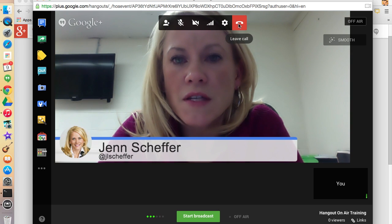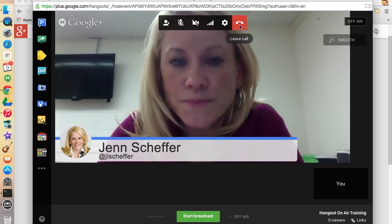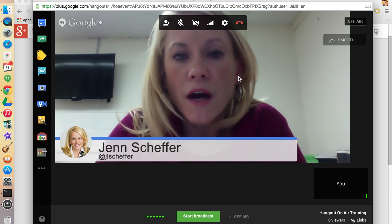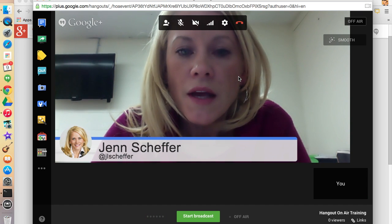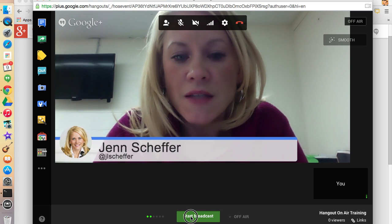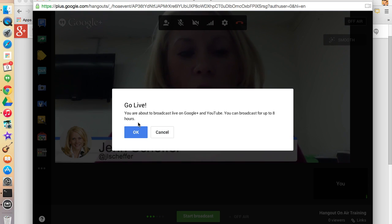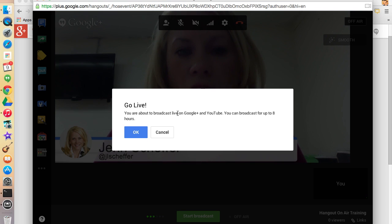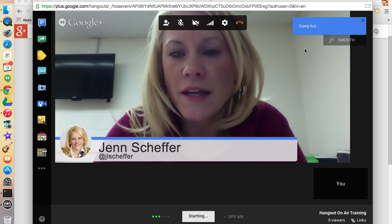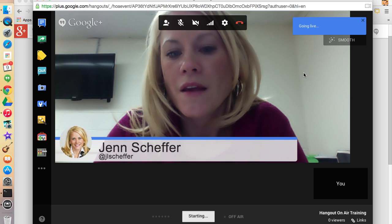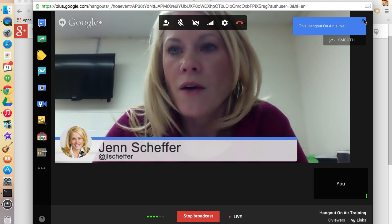I think I've demonstrated everything I wanted to show you. If I click the Start Broadcast button, I receive a warning that says we are going live — we're about to broadcast live on Google Plus and YouTube, and we can broadcast for up to eight hours. I'll go ahead and click OK. I get this blue indication — we're going live. And we are now live.